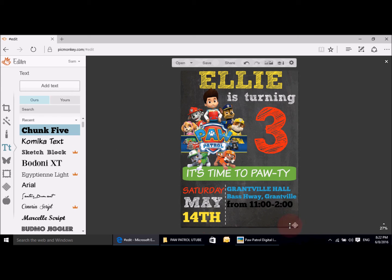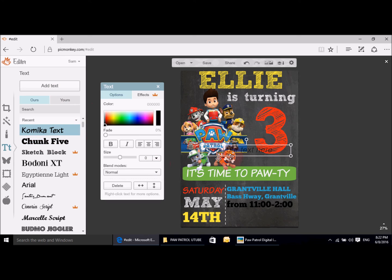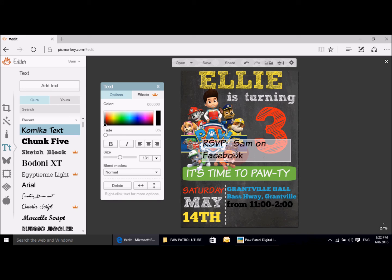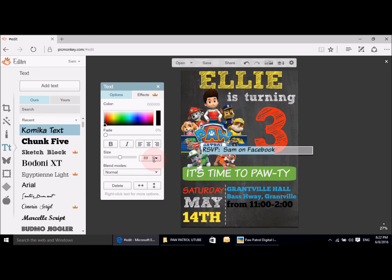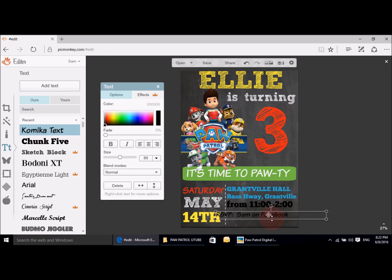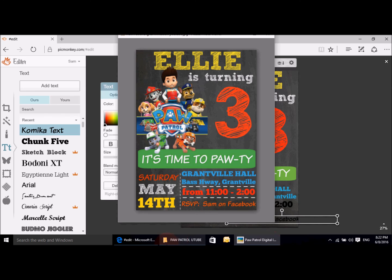Now we need the RSVP, which I used Kamuka for. I typed in 'RSVP' — on Facebook I just created a private event and that's where I posted my invitation, and emailed it to a few family and friends, so most of my contacts were through Facebook. I popped that at the bottom and it was an orangey color. Let's find a nice orange like that.